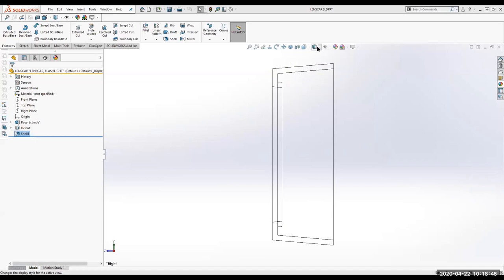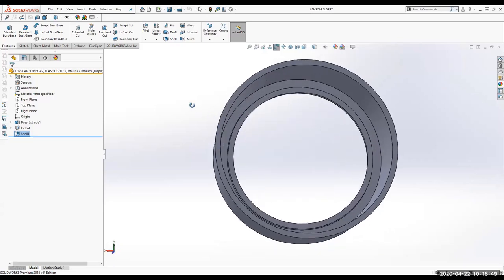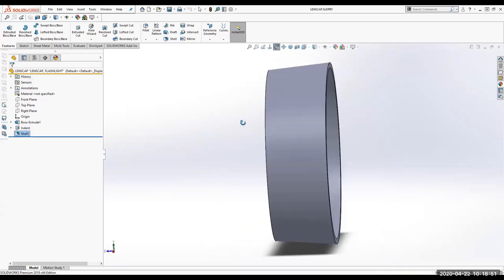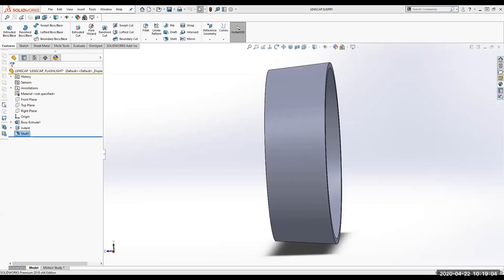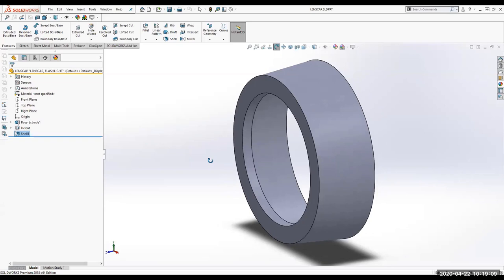I'll switch it back to shaded with edges so you can see. Any questions about what I just showed you? I'm trying to get a circle for 3.875 on the smaller end and I'm getting a different measurement.